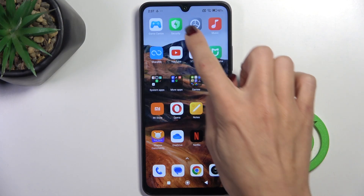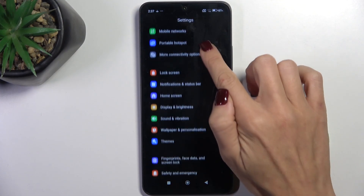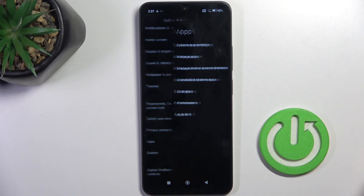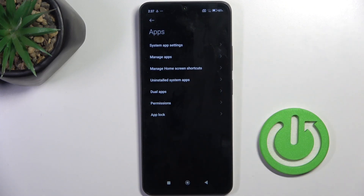First of all, we have to open the Settings. Then locate and open Apps. Click on Manage Apps.